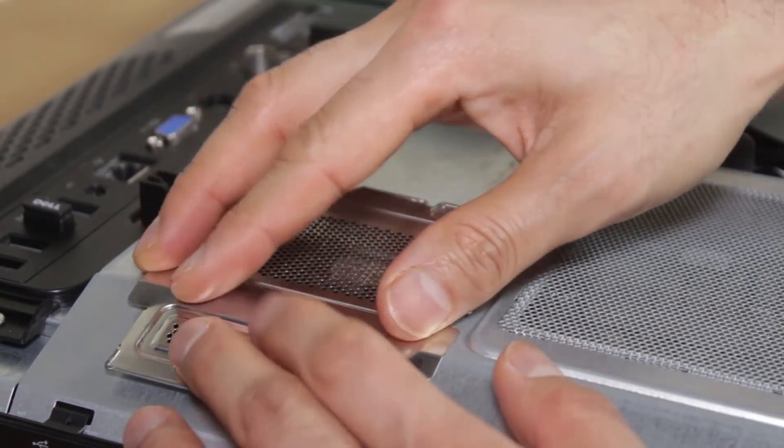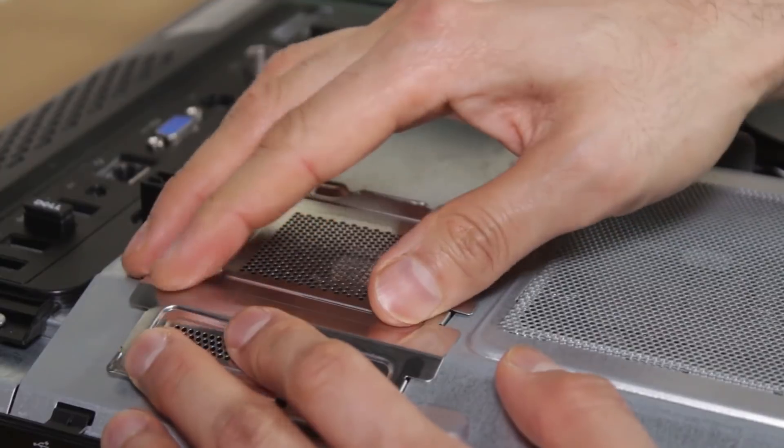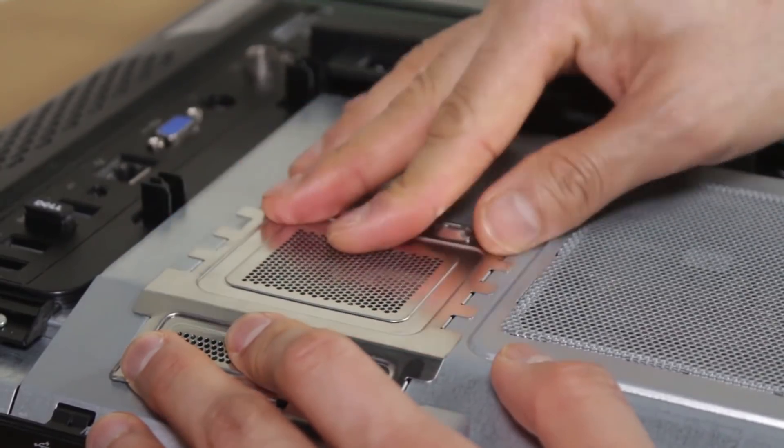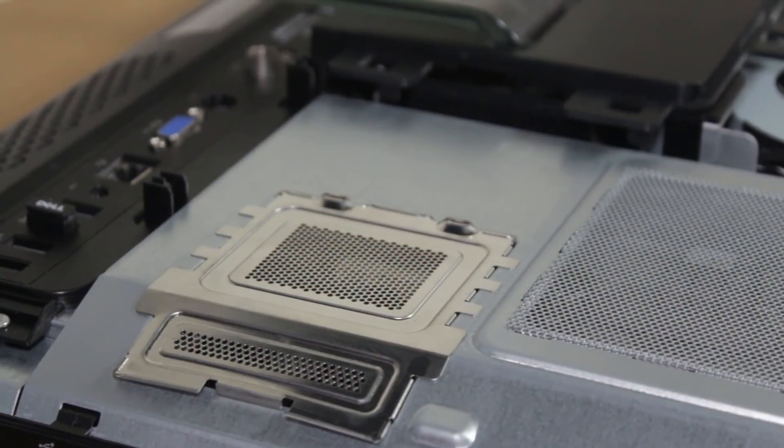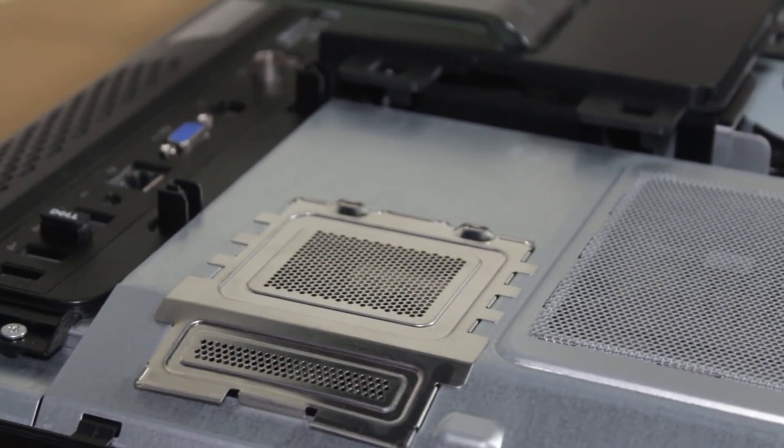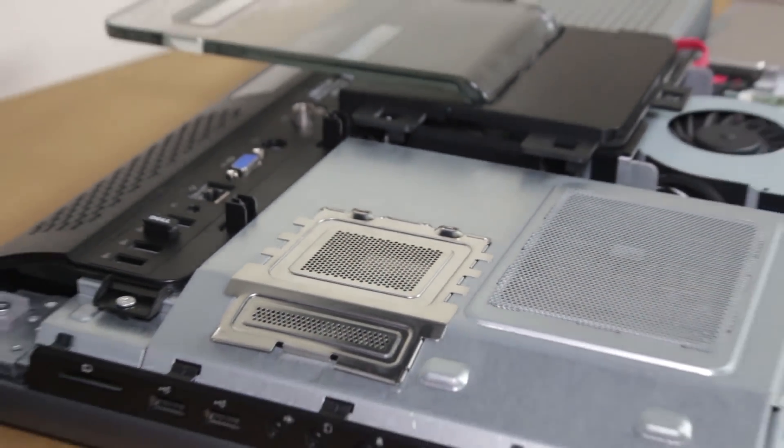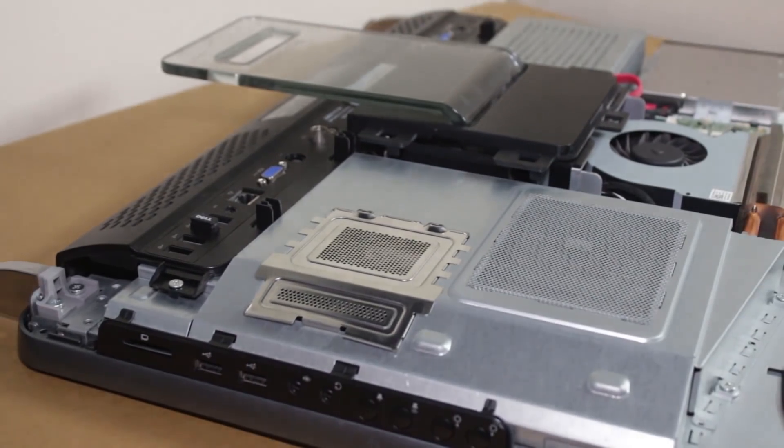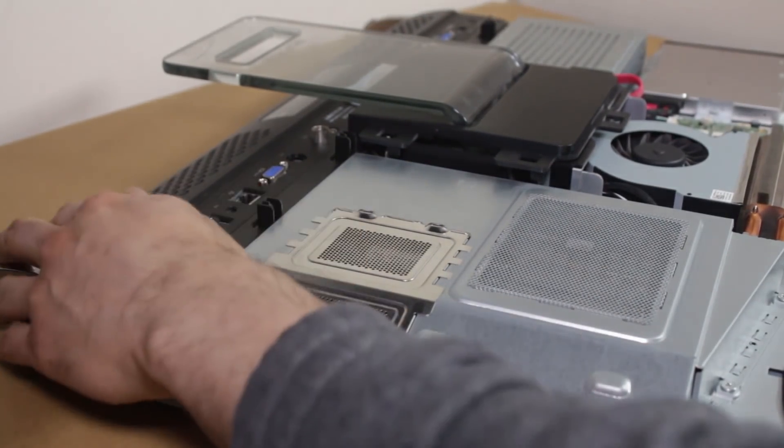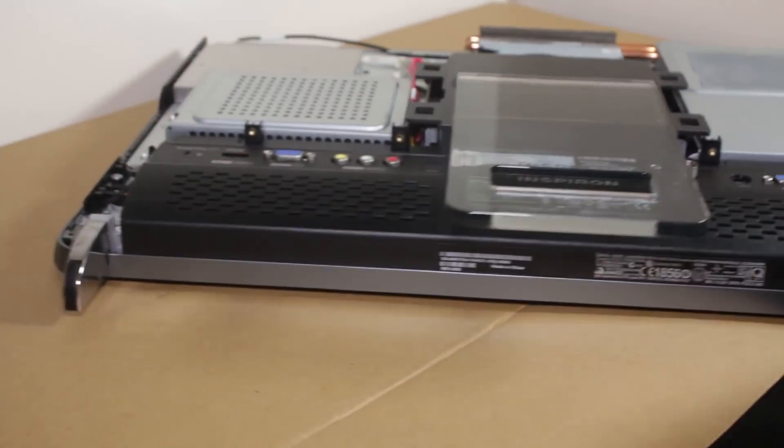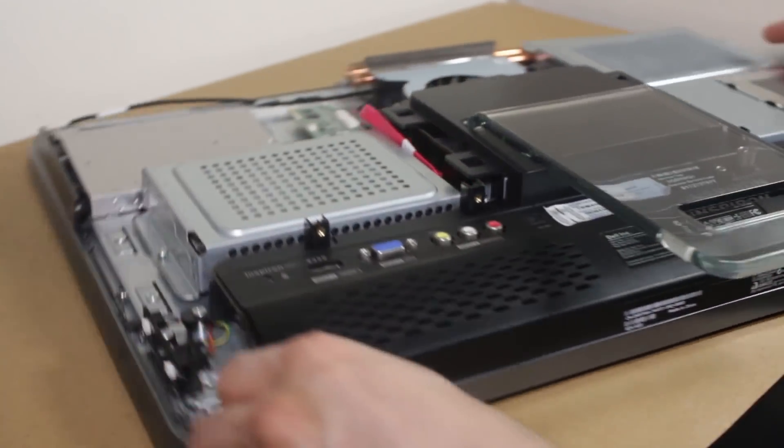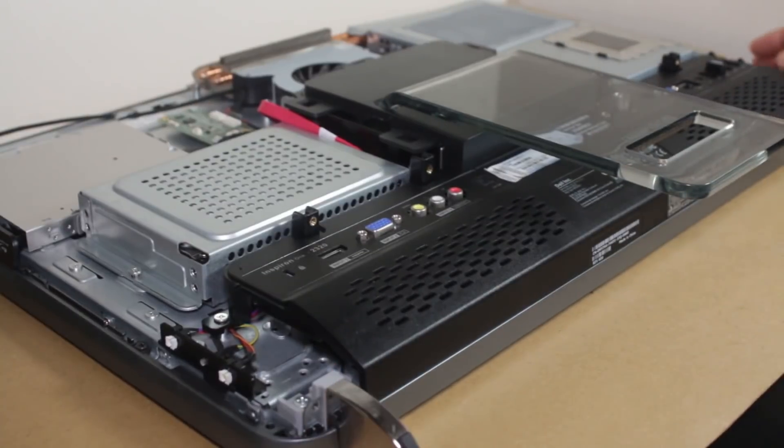So you could always upgrade. You need to find out what the maximum specs for this is. You may need to pull out both RAM sticks to be able to get eight gigabytes or more. I'm not sure if it does do more, but that's very easily done.